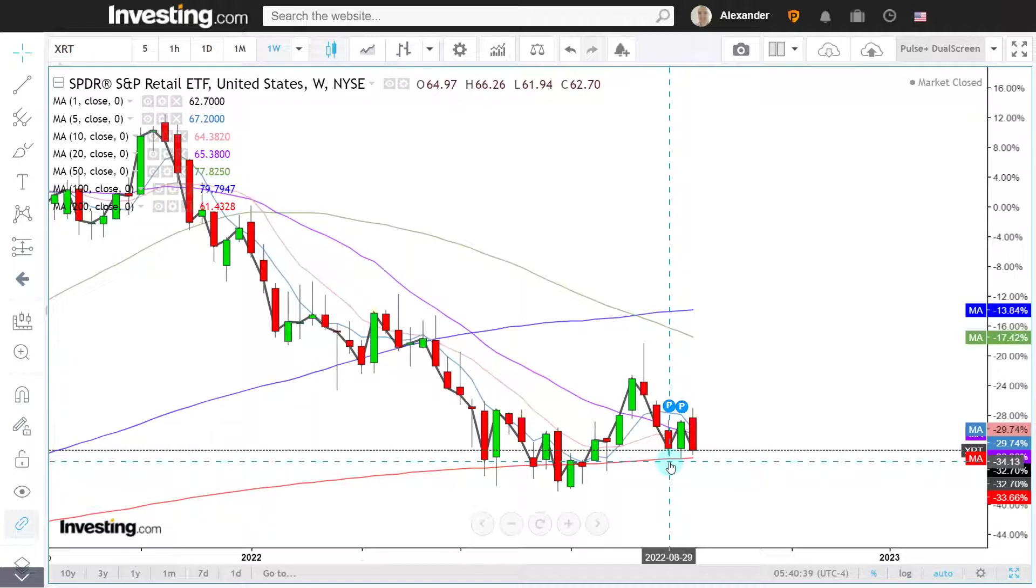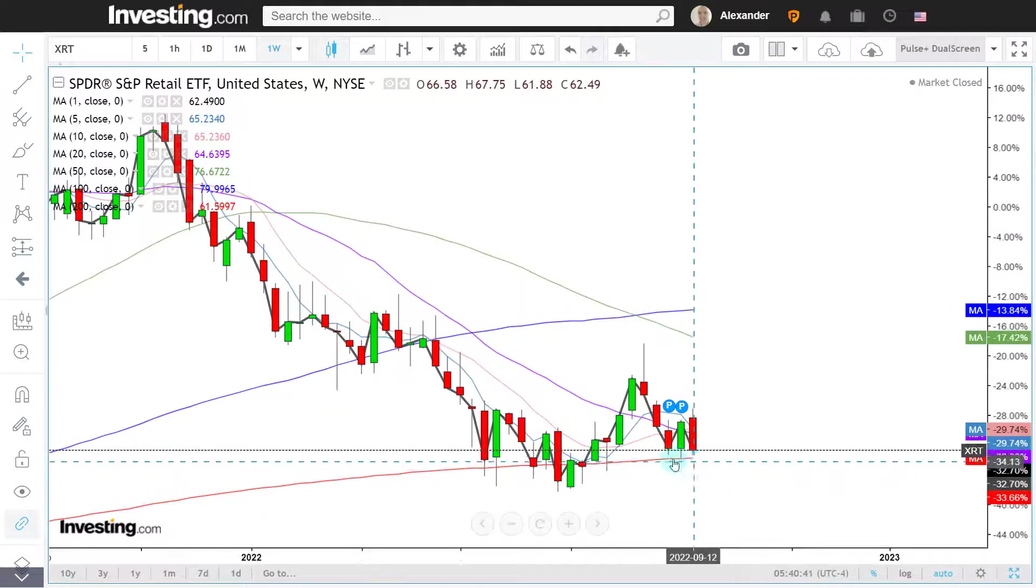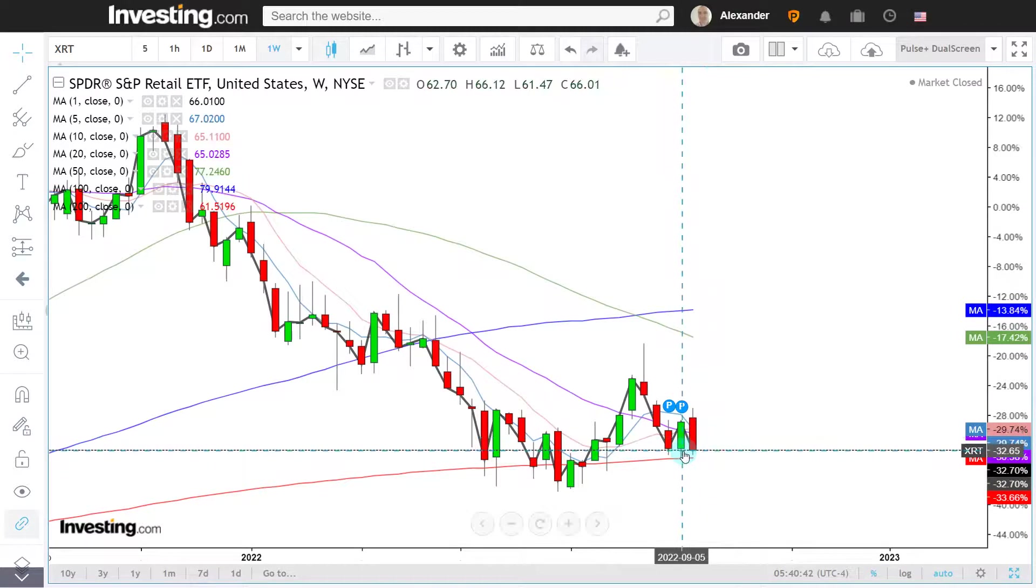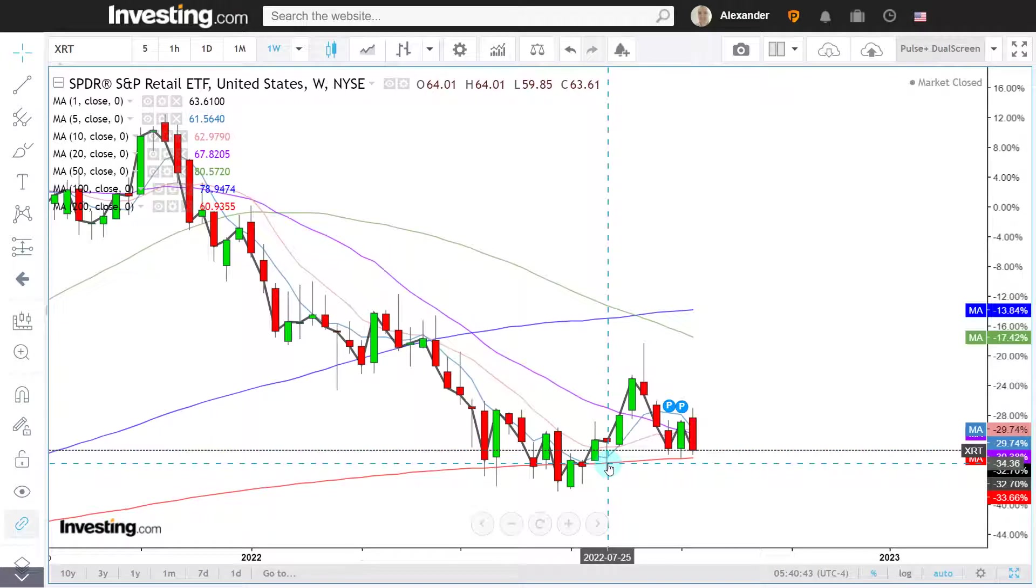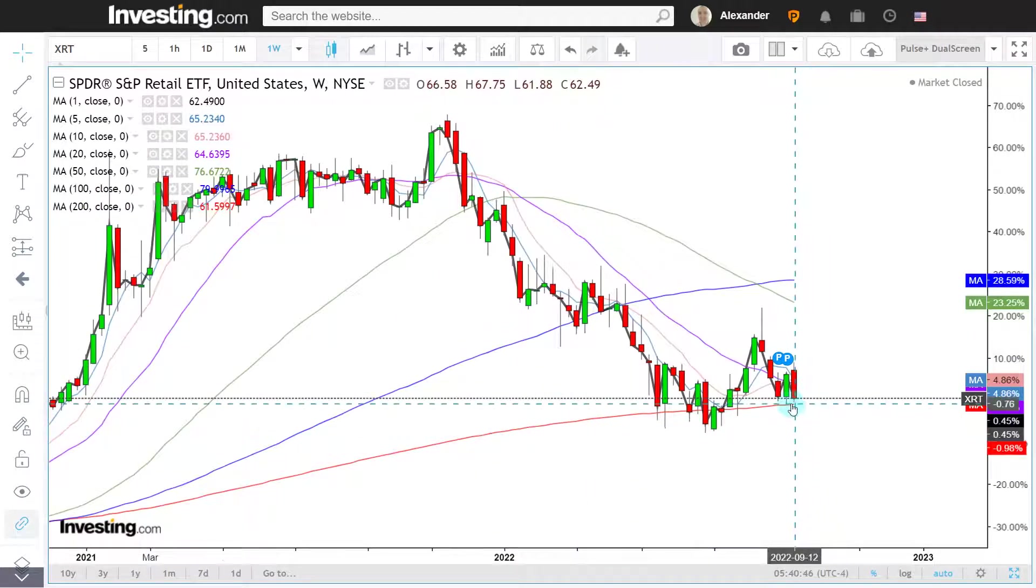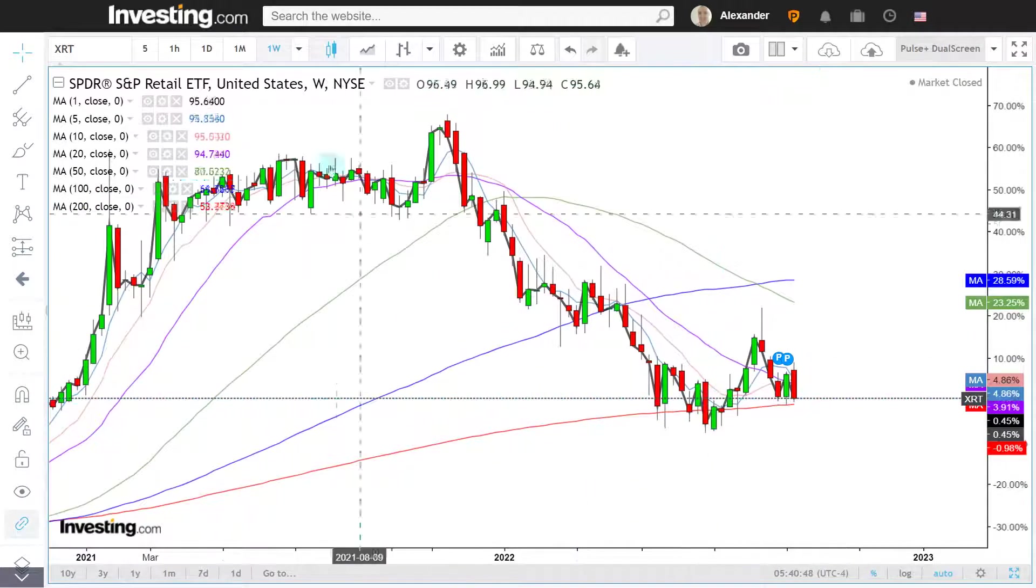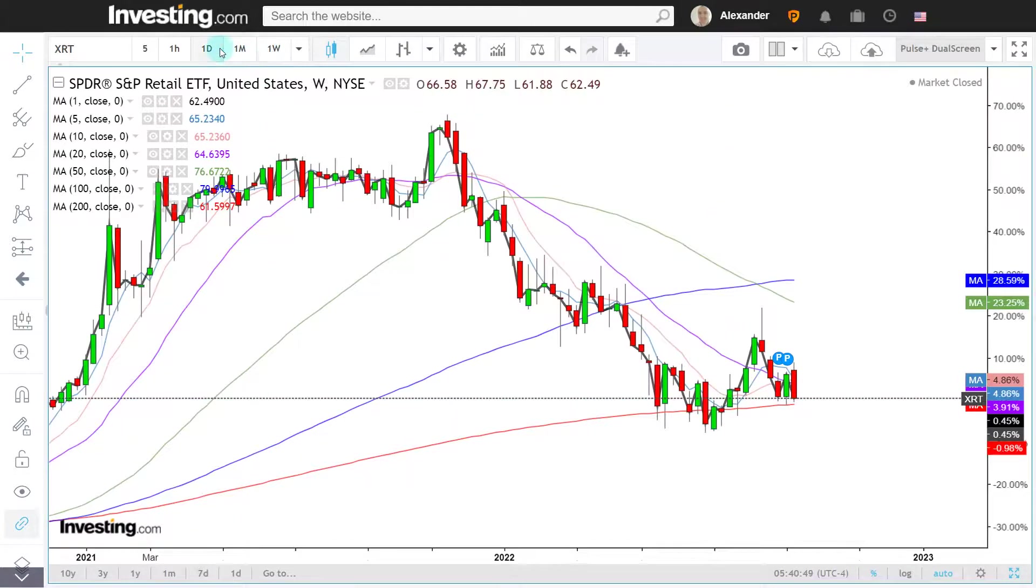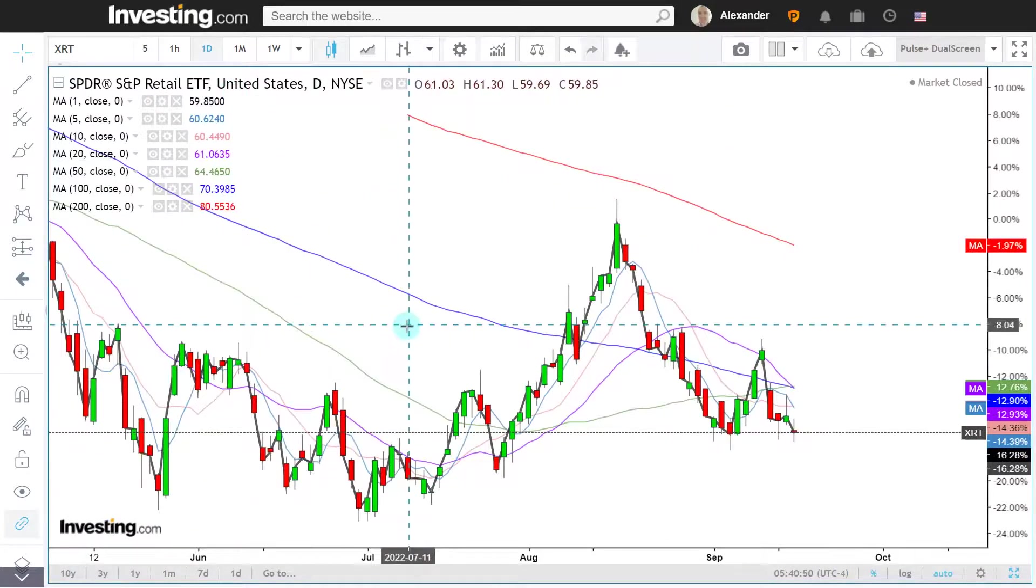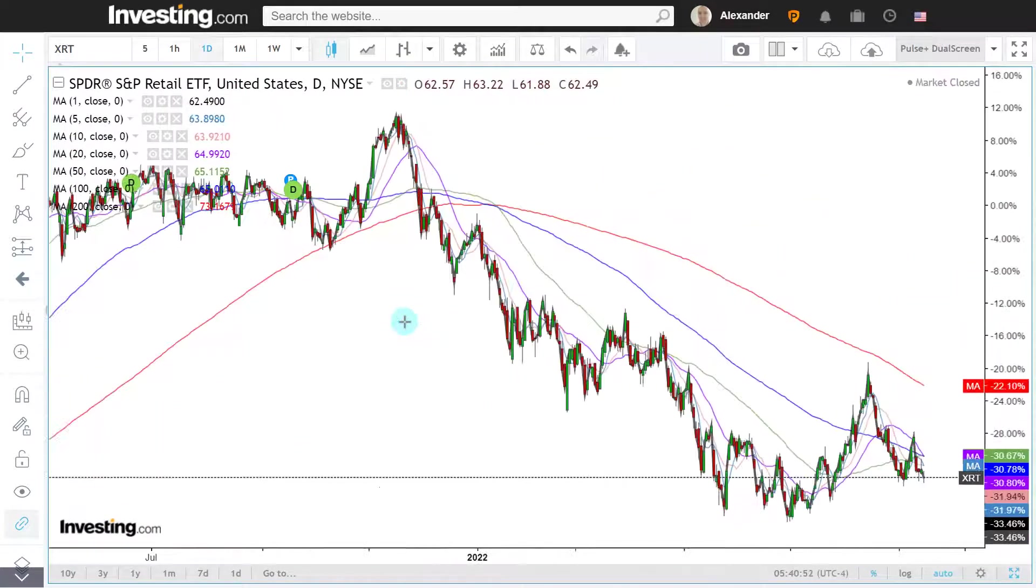But that is completely contingent on them being able to stay above that moving average. We have seen from the history of the XRT that losing the red 200-week is bad. You don't want to lose that support.